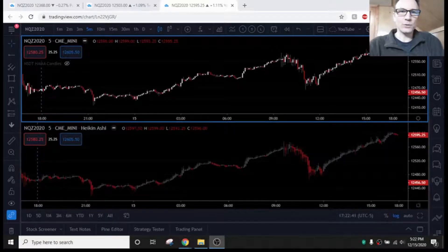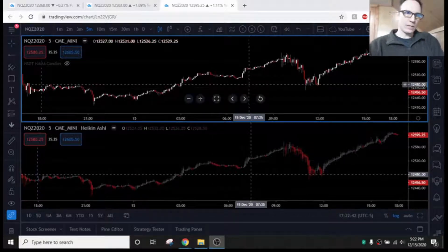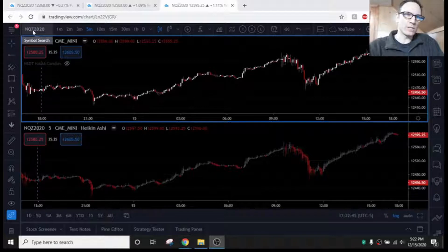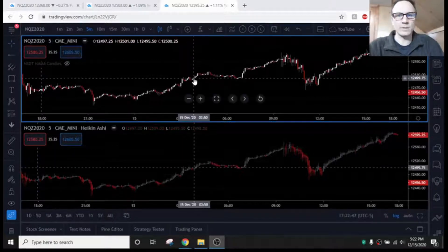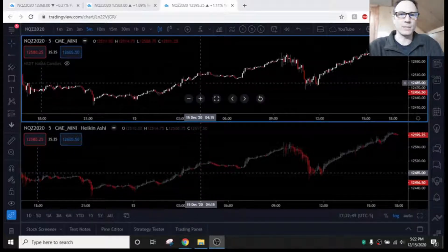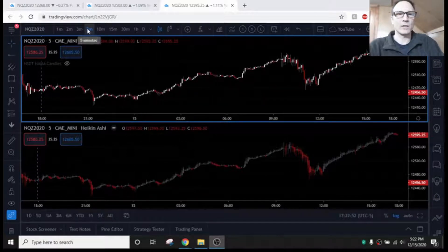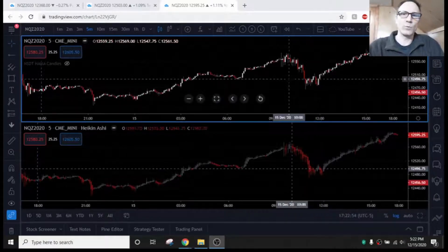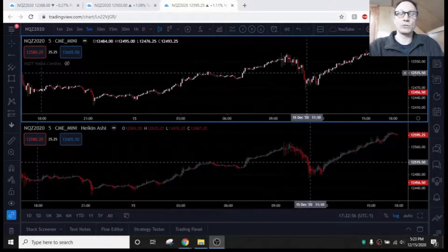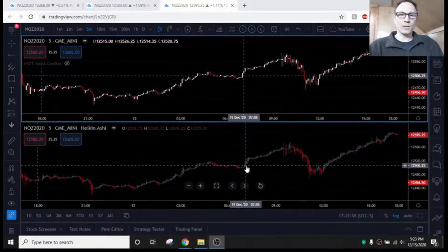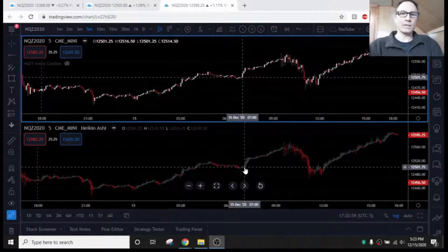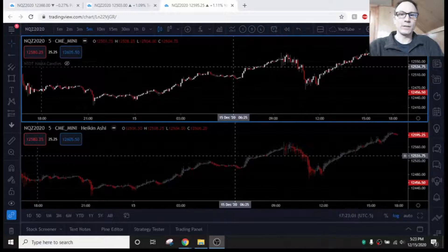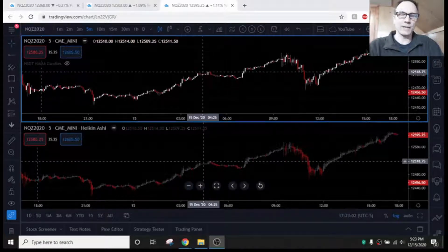Alright, so the chart we are looking at here is the NQ, it's a Z contract for December, and the day we're looking at is December 15, 2020, on a five-minute chart. On the top, we have regular candles, or Japanese candles. On the bottom, we have the same chart, same timeframe, only these candles are the Heiken Ashi candles.